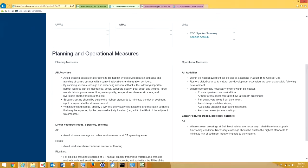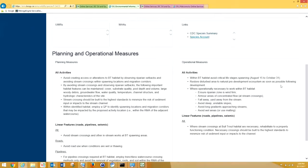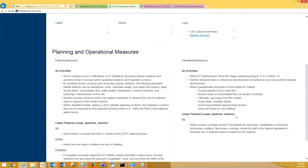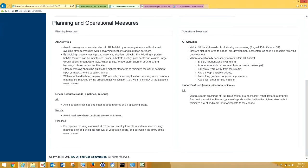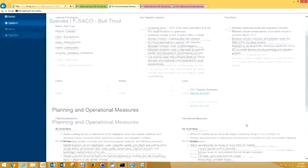In this case, with bull trout, it's important to avoid the critical life stages spawning. August 15th to October 31st, we would like you to work outside that window. Also, restore disturbed areas to natural pre-development ecosystem as soon as possible following development. Where stream crossings at bull trout habitat are necessary, rehabilitate to a properly functioning condition. Necessary crossings should be built to the highest standards to minimize the risks of sedimentation input or impacts to the channel.